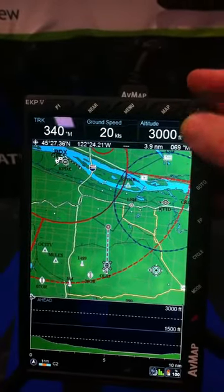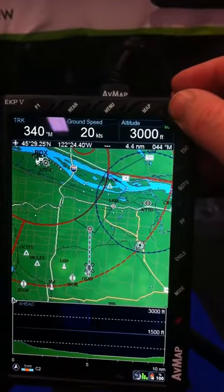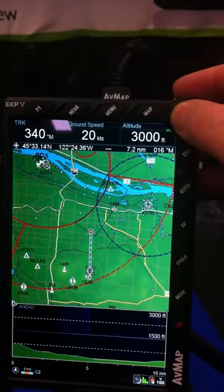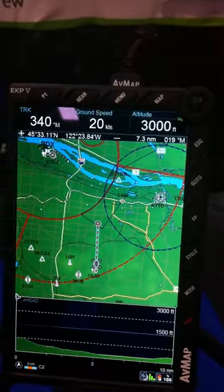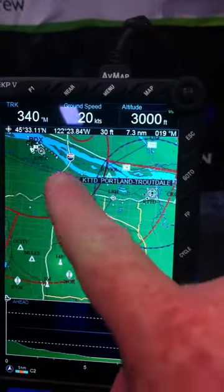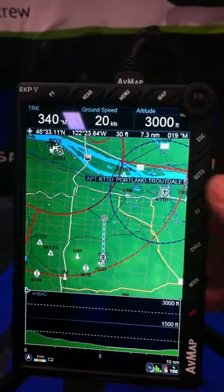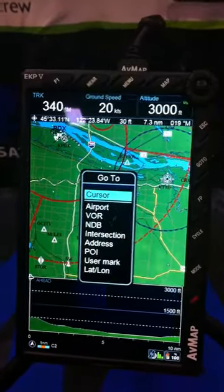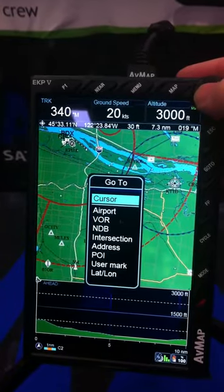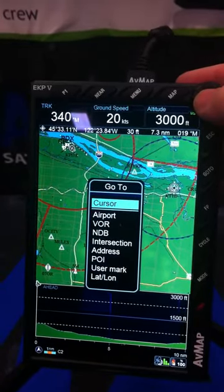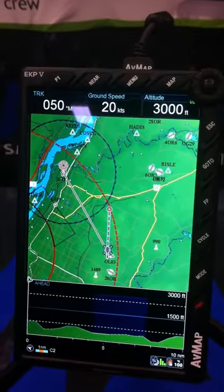We use the cursor knob up here — it's a joystick — and you select the airport by putting the cursor over it. You'll know you're over the airport because a little pop-up will come up with the identifier. From here you hit the go-to button and your first option will be cursor. Simply hit enter, which is the center of that toggle, and you've now selected and are going to that airport.